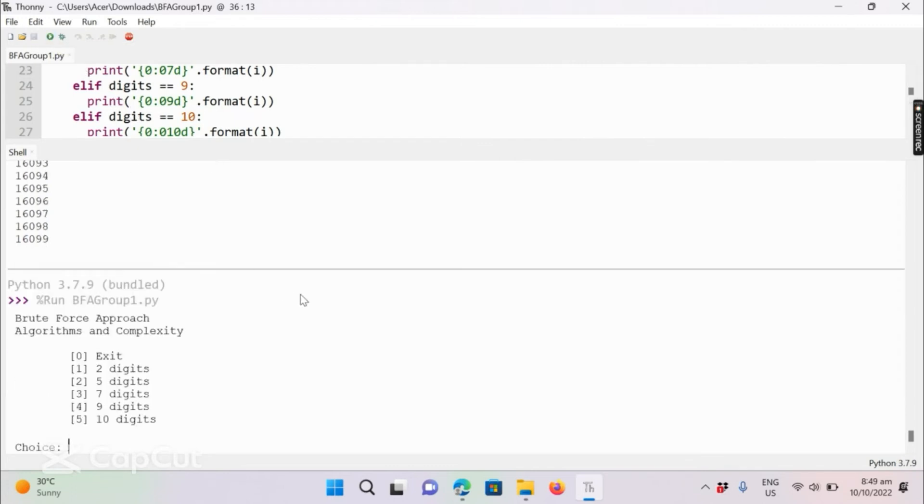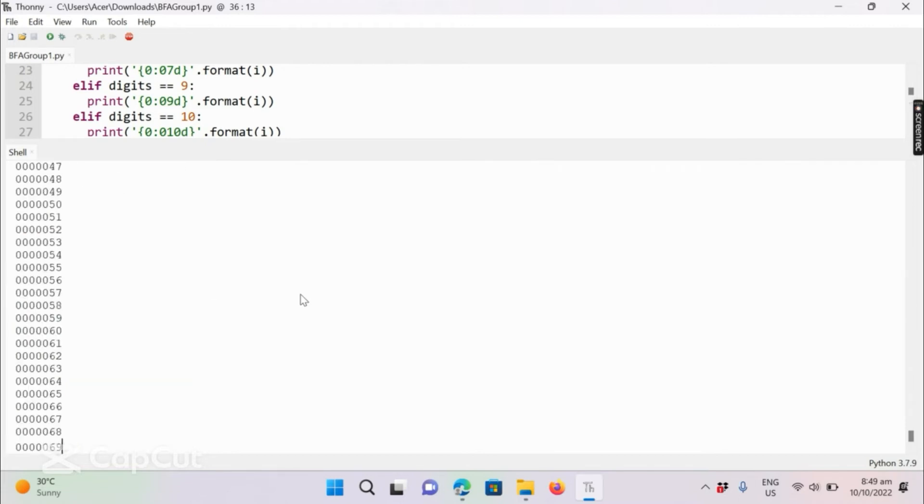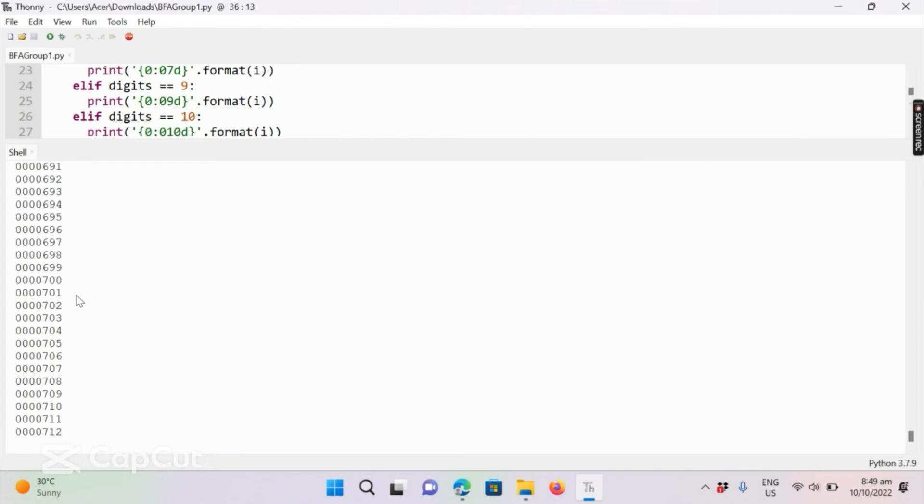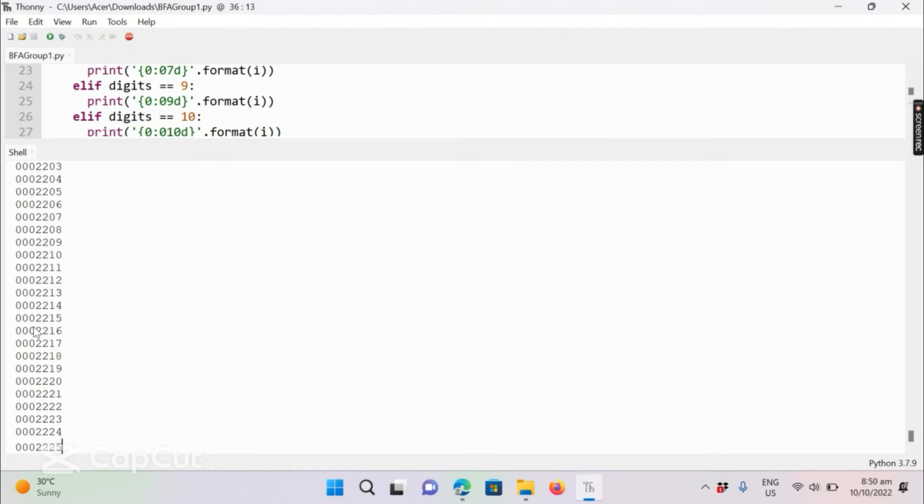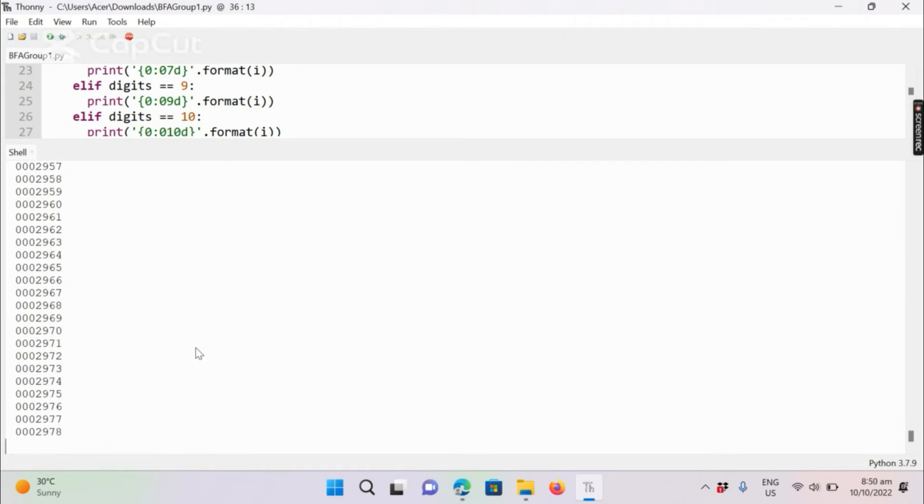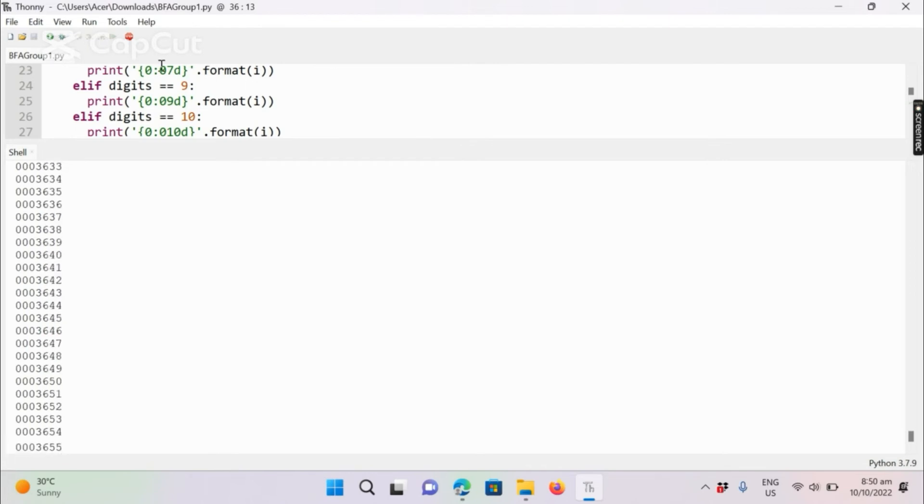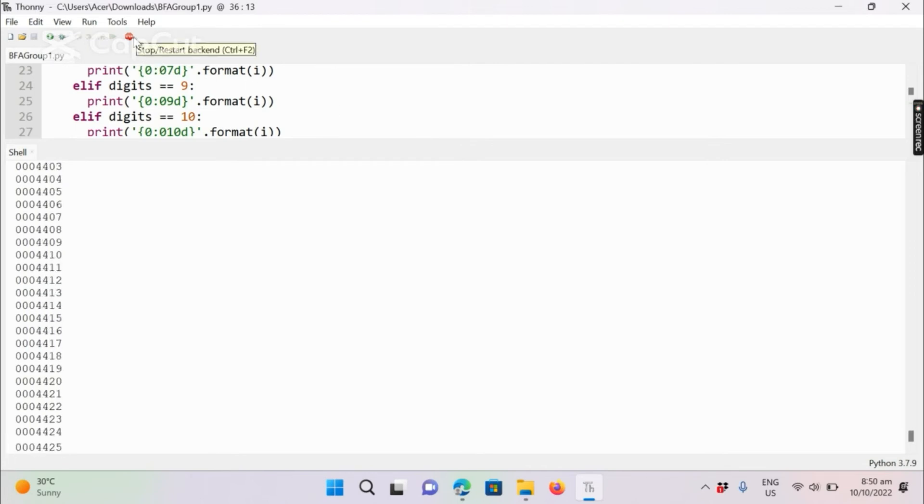So if we input three, the program will start to generate seven-digit combination of pins. This will also take like 20 minutes or 10, depending on your device again. For my case, we will stop it again. If you want to try, you can get the code.